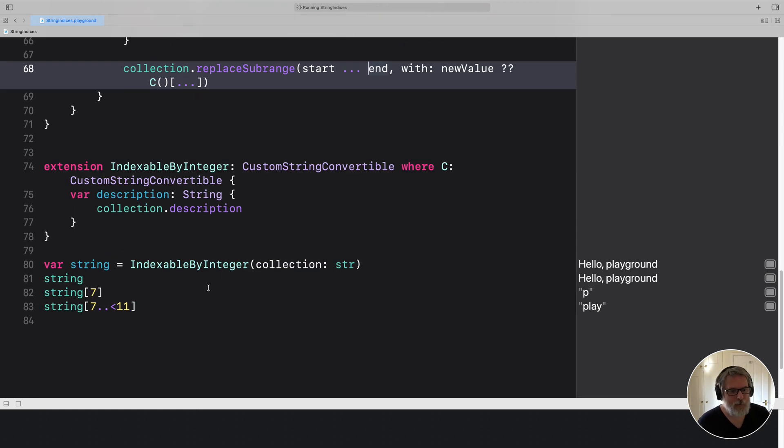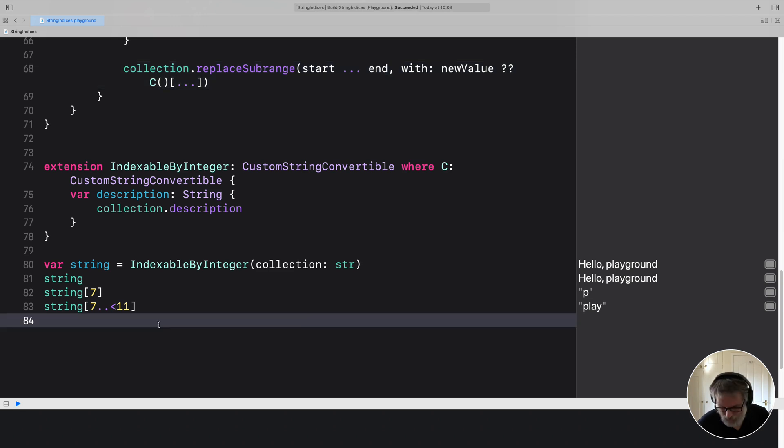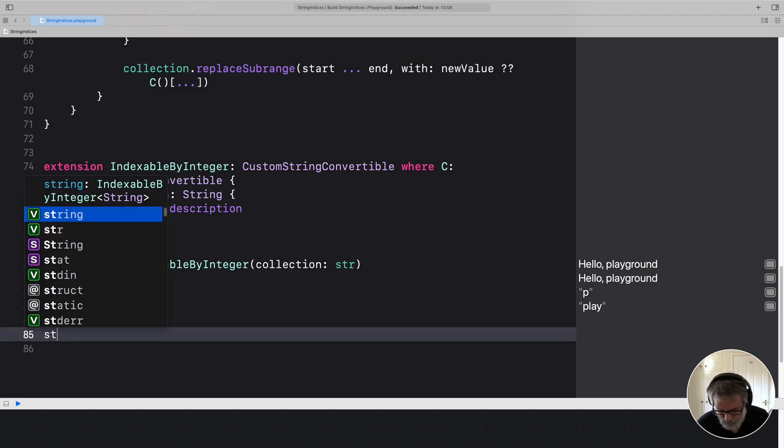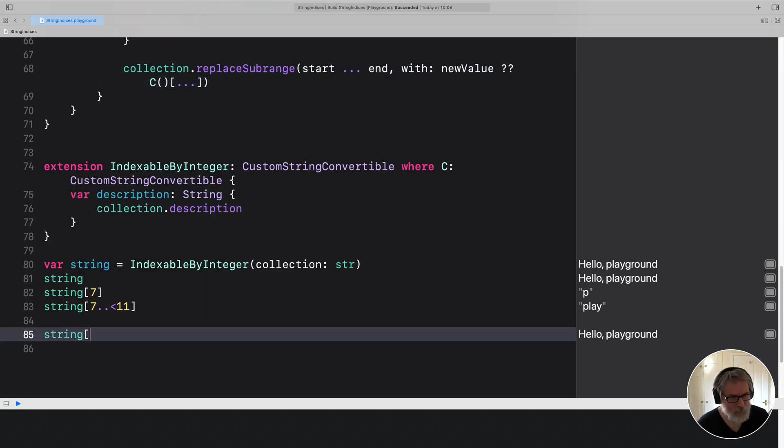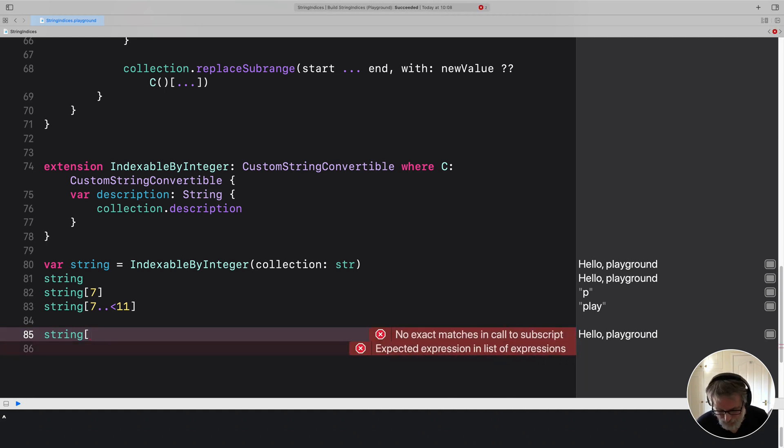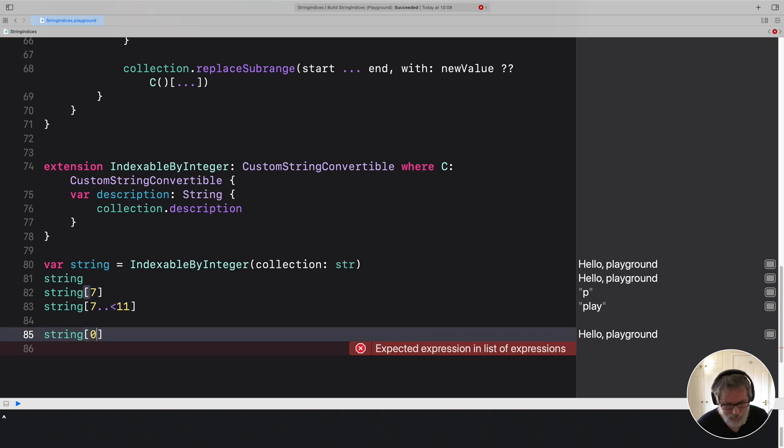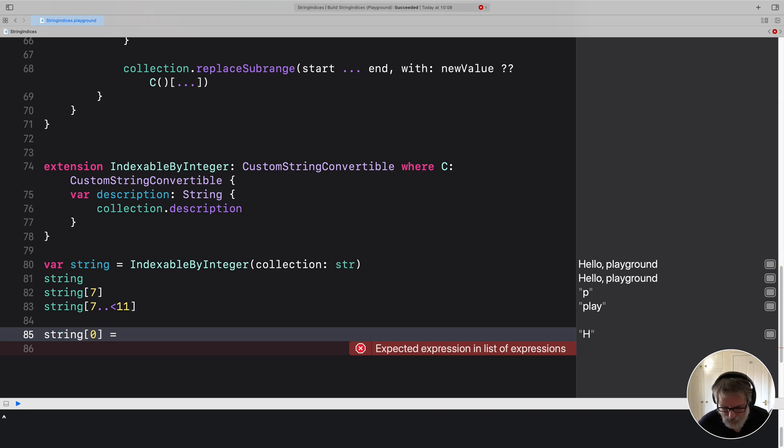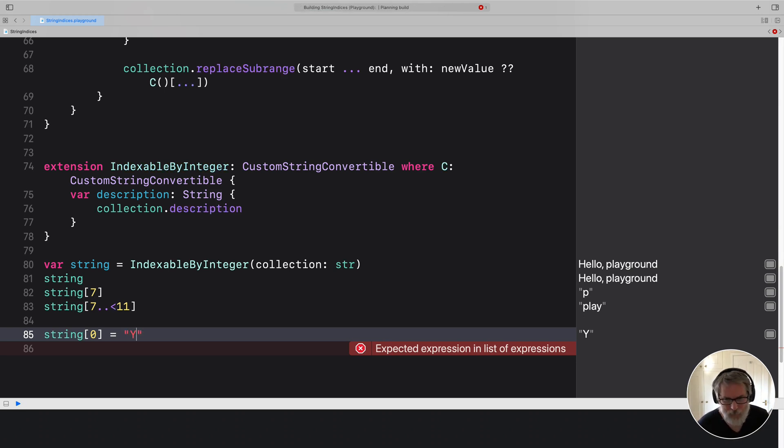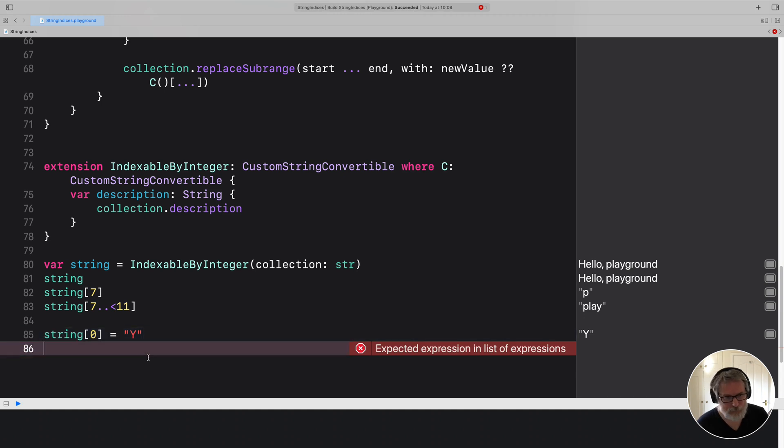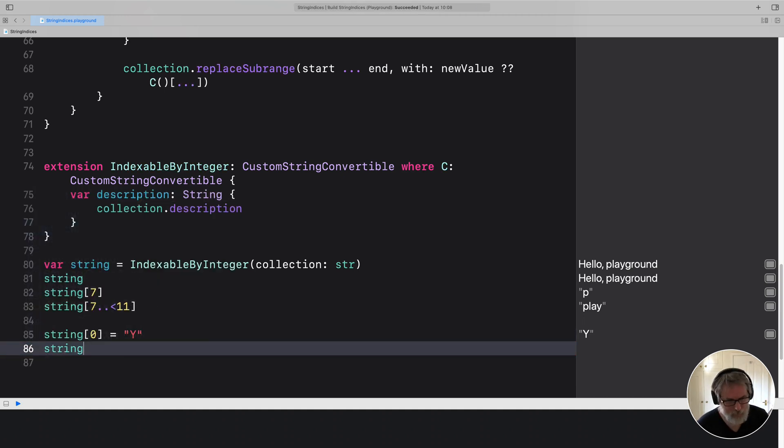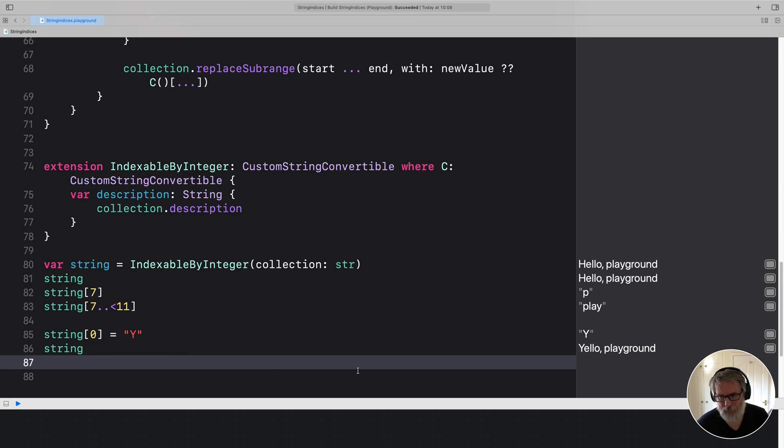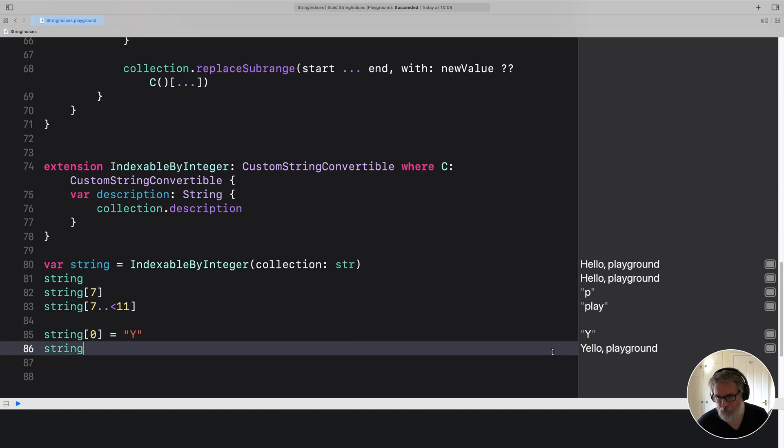So we can even do things like string, hello, string zero equals y. And if we print string again, you can see it's changed here in the playground.